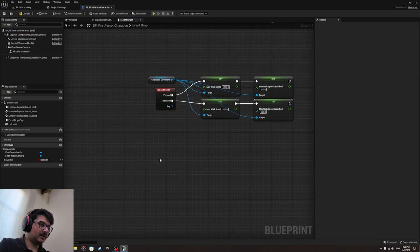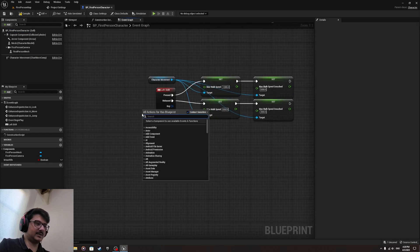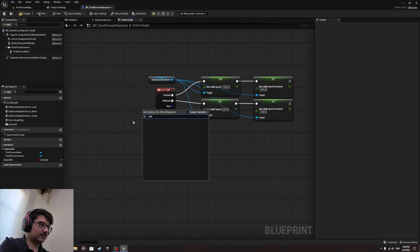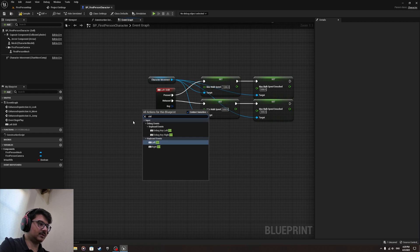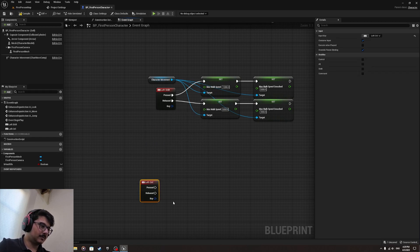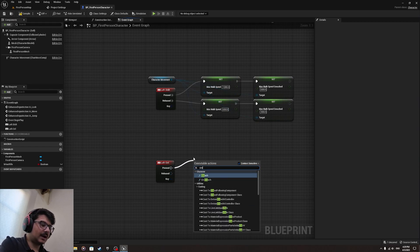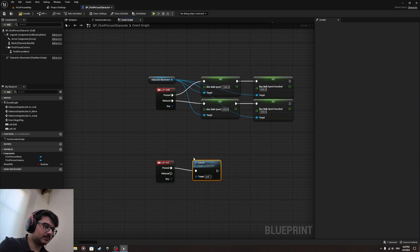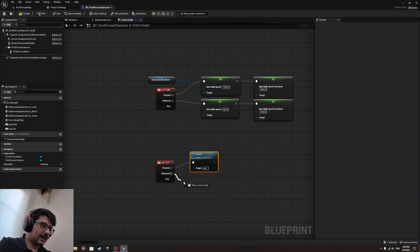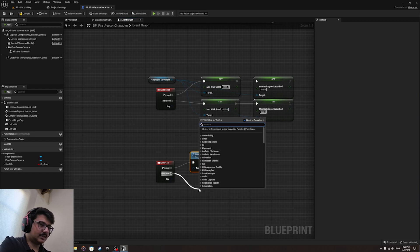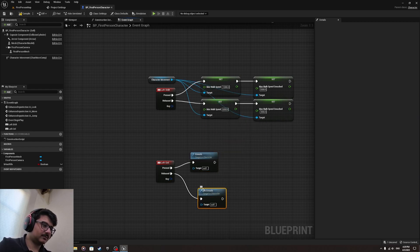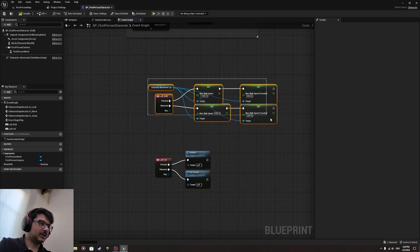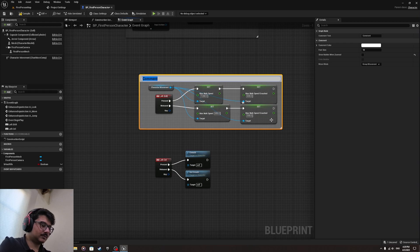Now that we made the sprinting part, let's add the crouch. Type in Control to show the keyboard event for left control. And it's so simple. You just do Crouch and from Released, Uncrouch. So this part is sprinting and here is crouching.